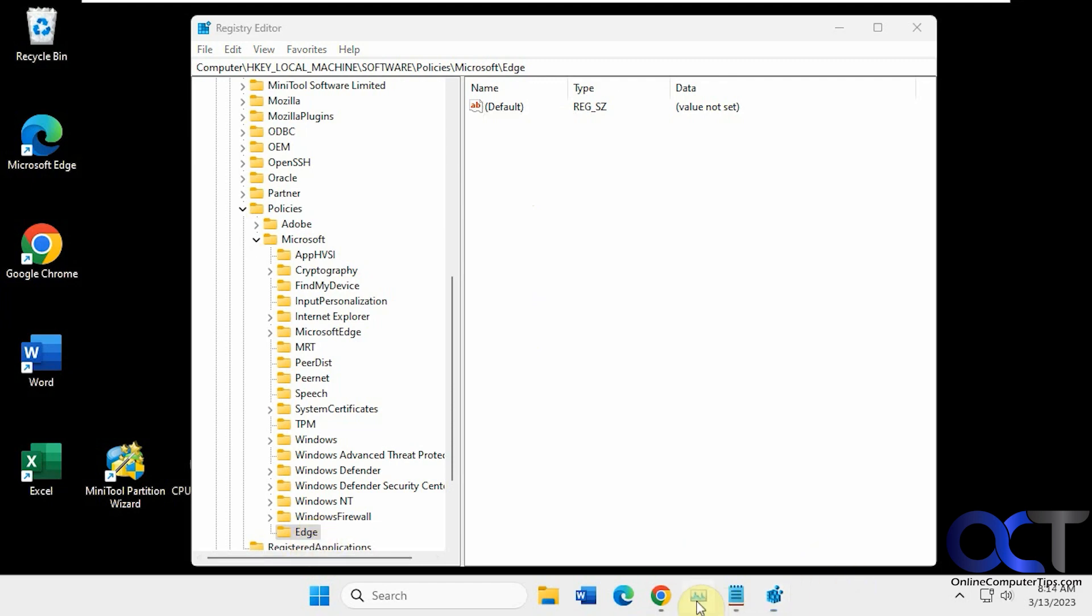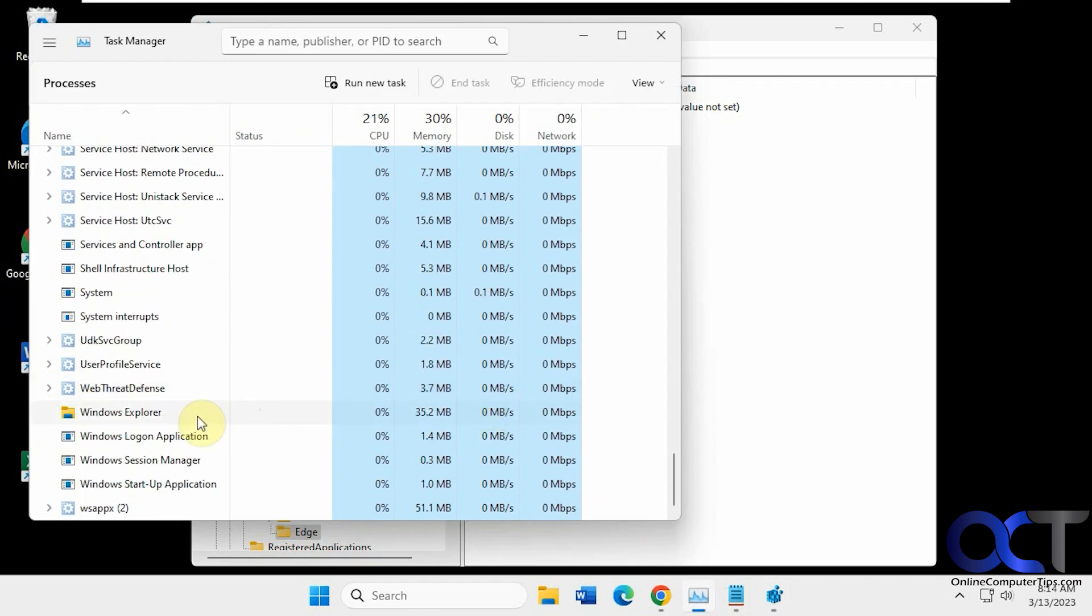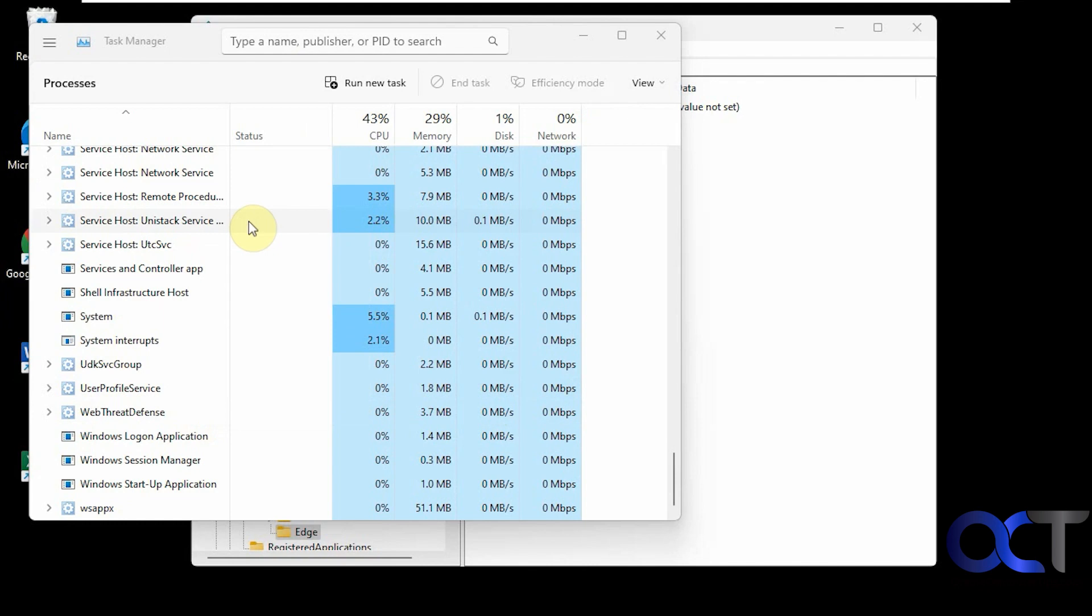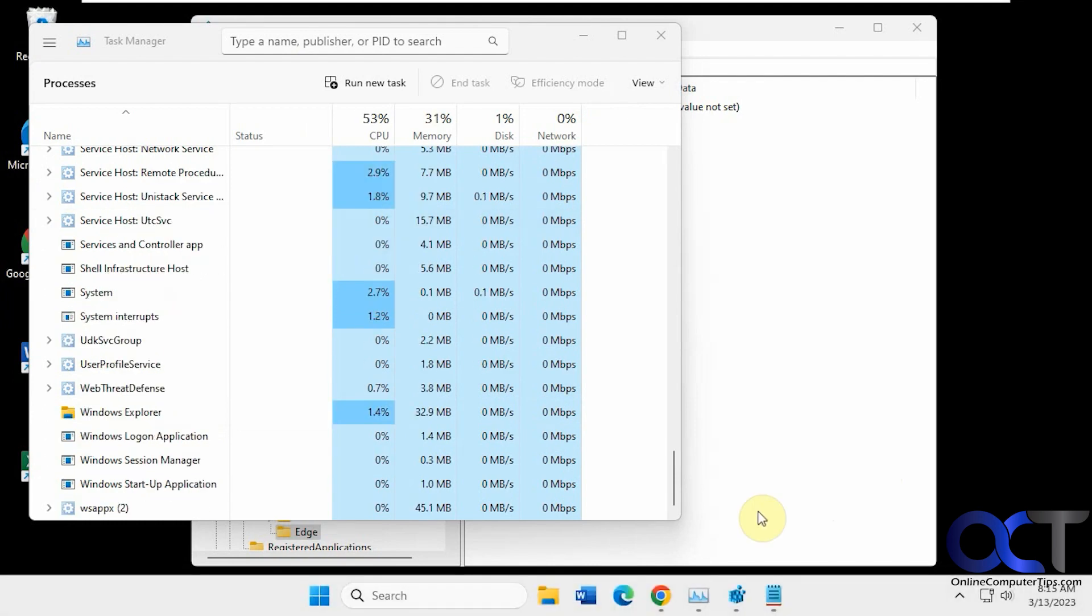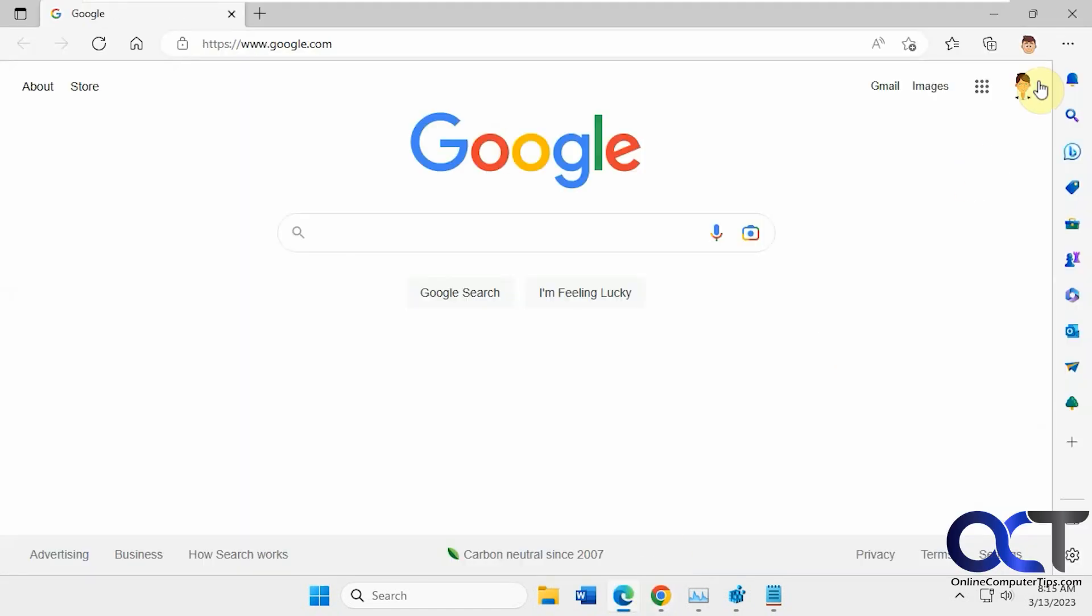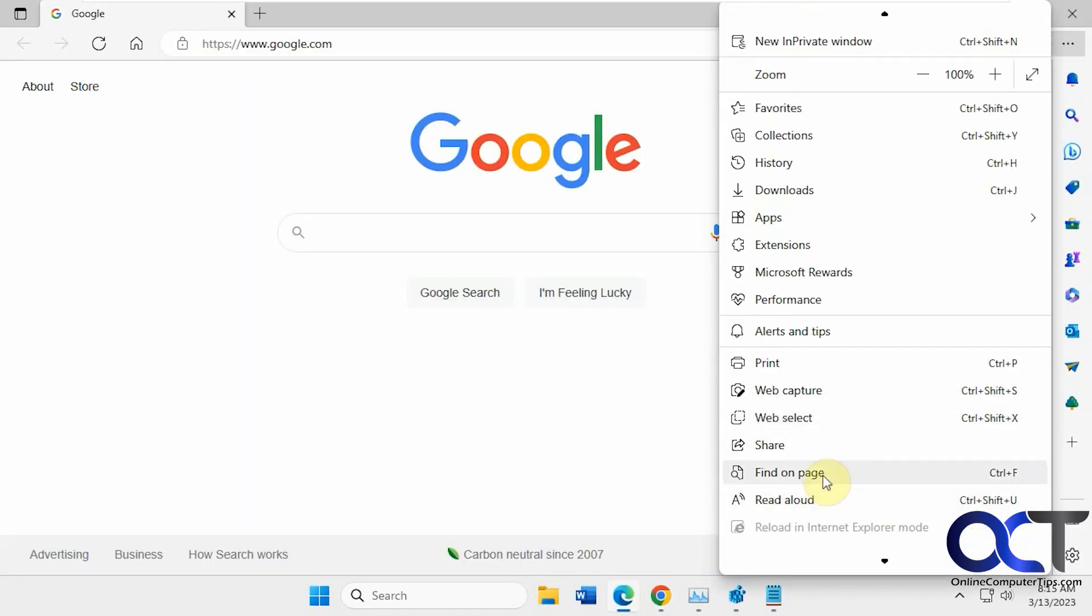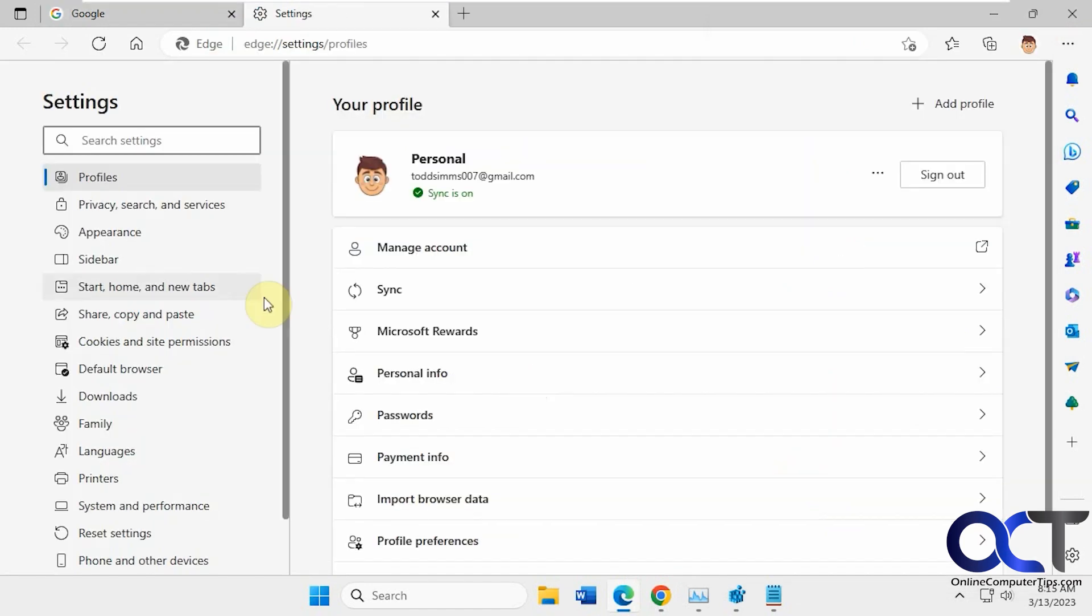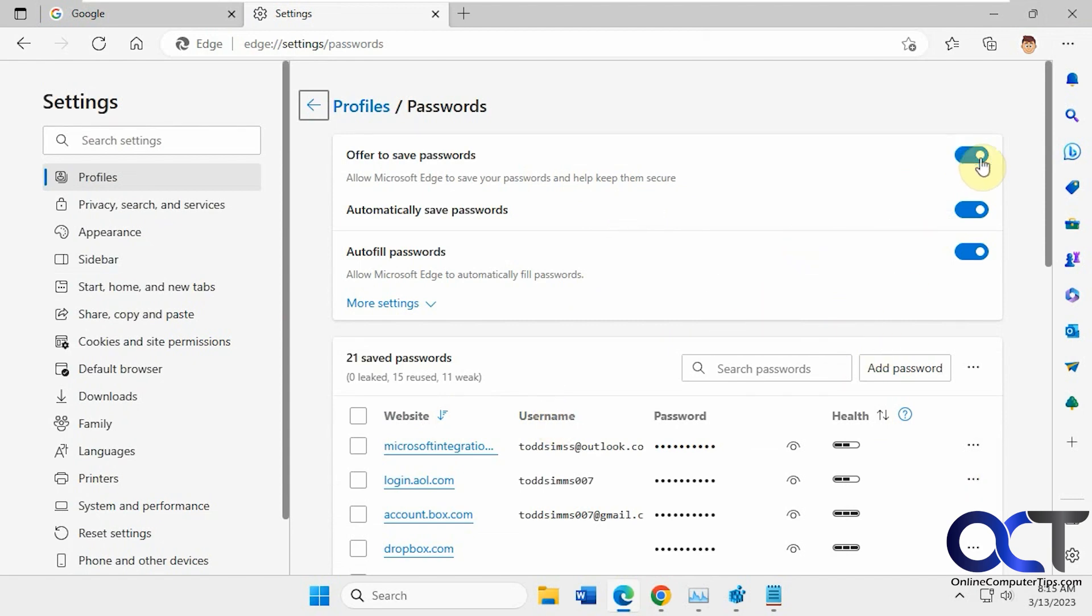So let's restart Windows Explorer again. Let's go back into Edge. Now you can see the option. You have the option to turn it on and off manually yourself. You might have to open Edge more than once to get it to kind of reset here to where you have this option again. So just keep that in mind.